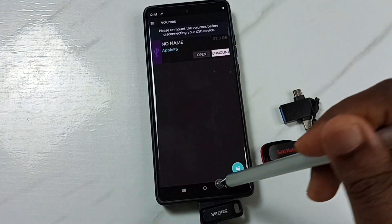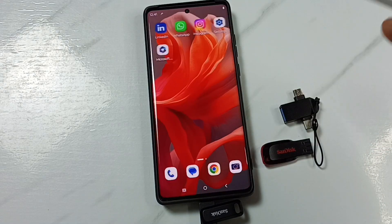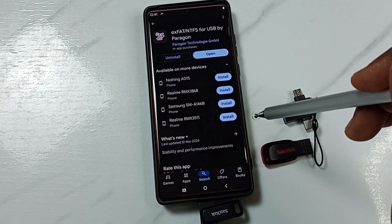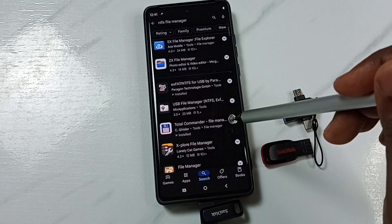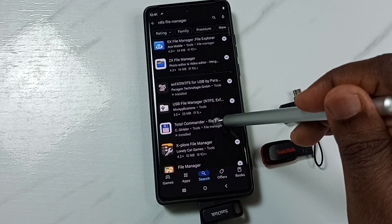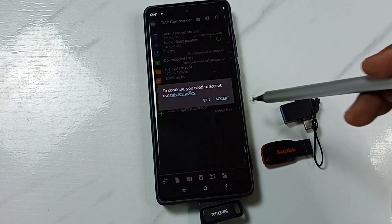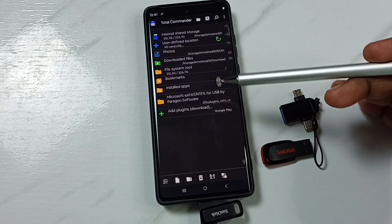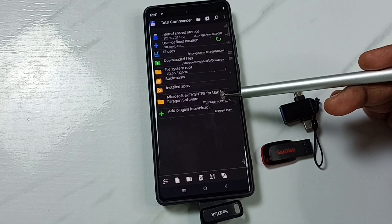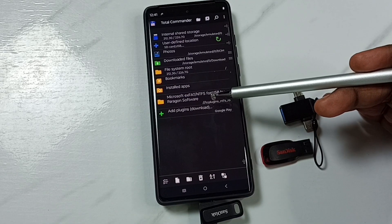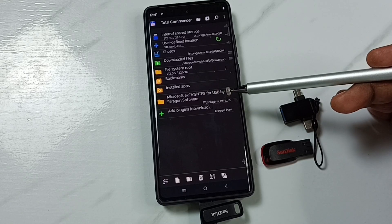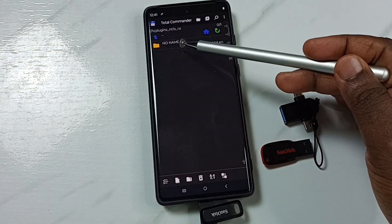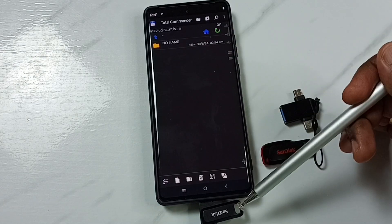After that, close the plugin app and go back to Google Play Store, then open the Total Commander file manager app. Tap Accept. The app has detected the plugin 'exFAT or NTFS for USB' by Paragon. Tap on the plugin name.